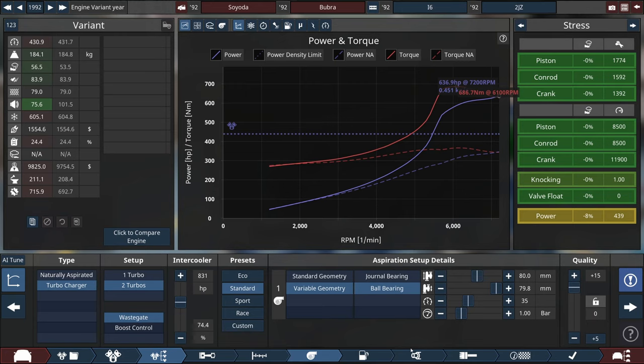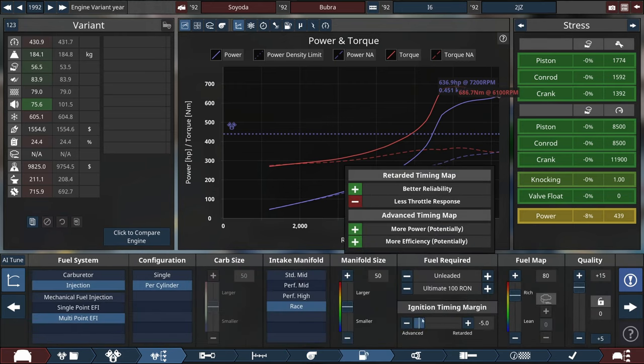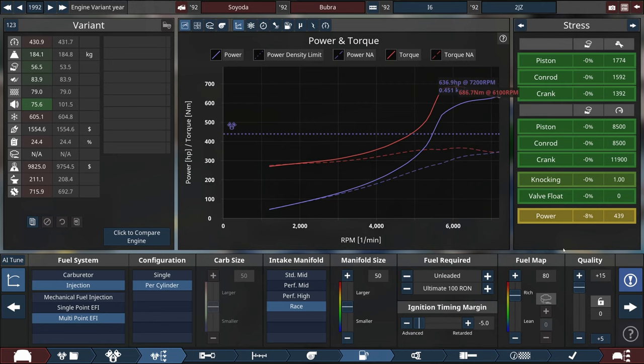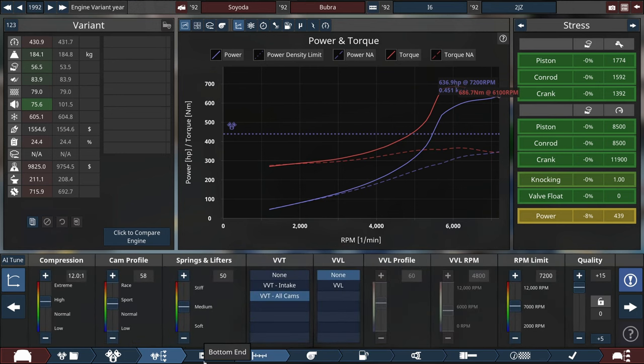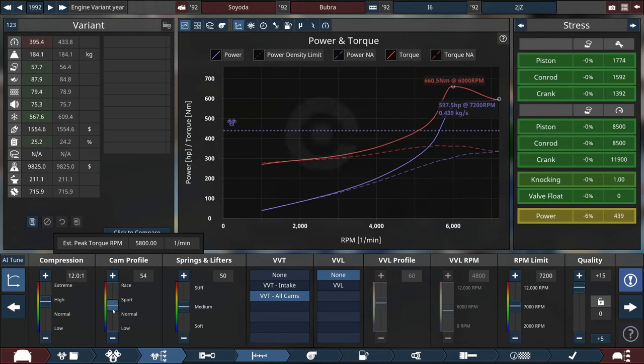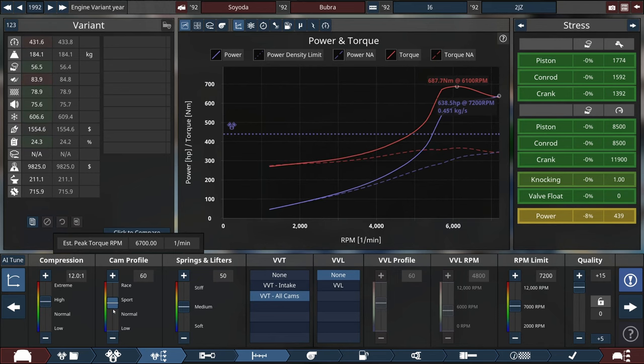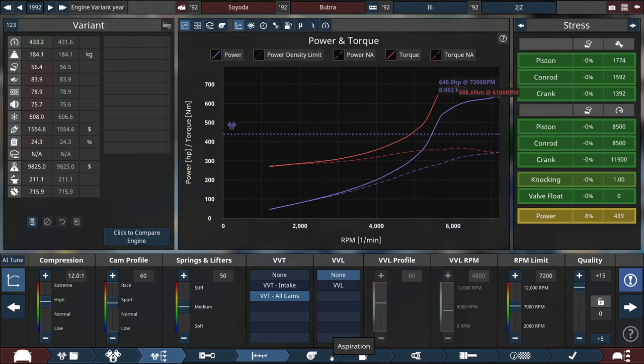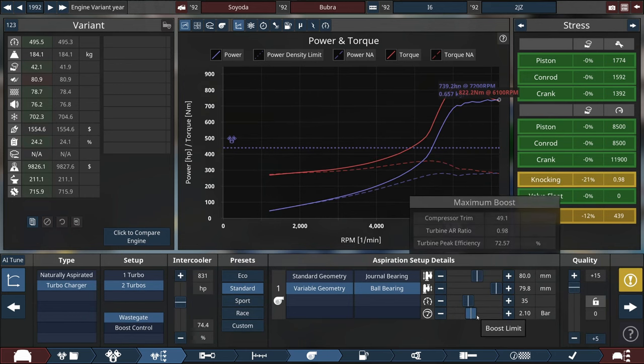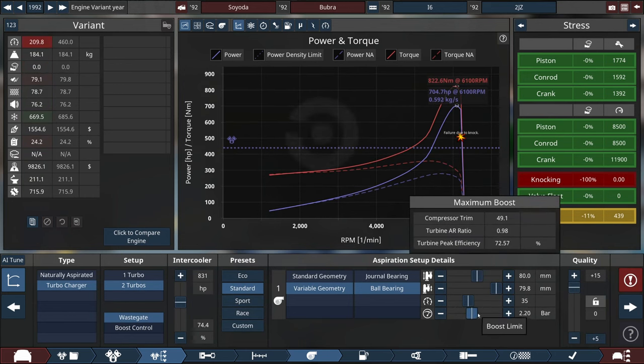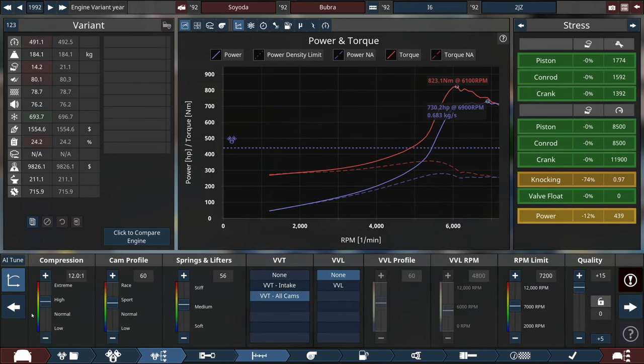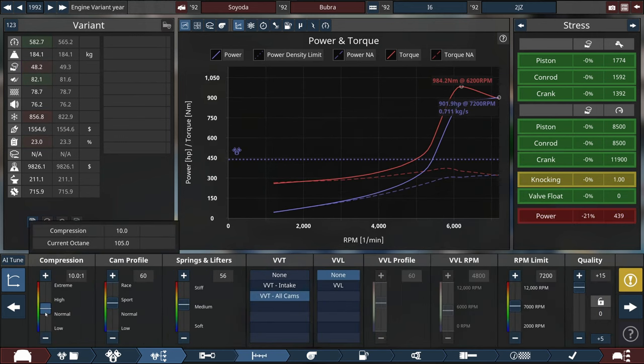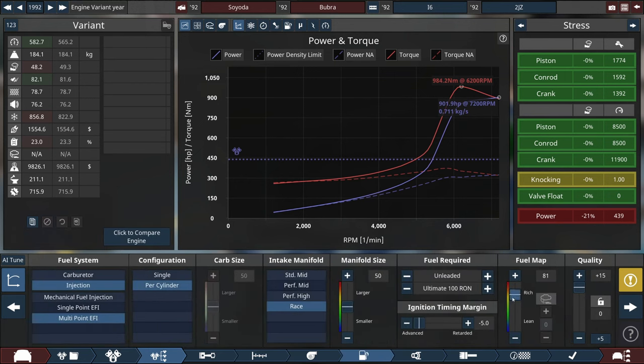For now all I did is change the fuel system a bit, so the ignition timing is very advanced and fuel map is very rich. Also I've changed the quality to plus 15 all the way. Now I think we should tune the actual turbos. I am aiming for a lot of boost, over two bar would be perfect.